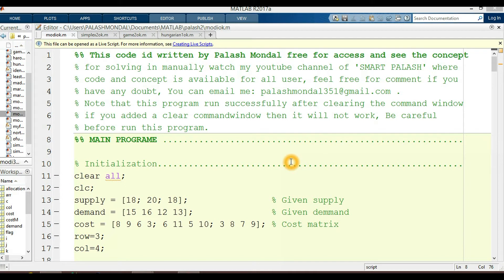Hi guys, very good morning to everybody. In this section I will discuss the coding part of MATLAB in detail. See my previous video uploaded in my channel for an overview of the MODI method. Here I only discuss the methods and the coding for solving the MODI method in MATLAB environments.